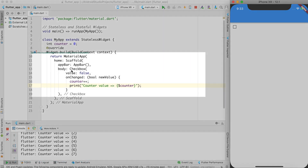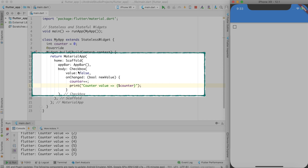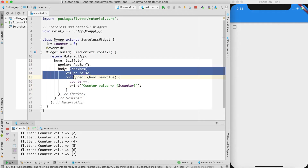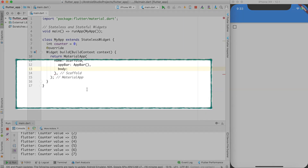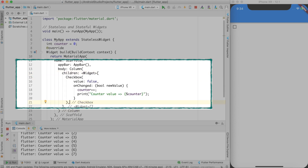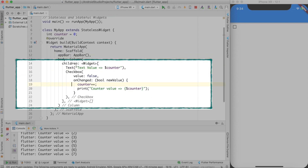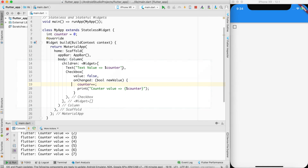Now in the body I also want a Text widget alongside the checkbox. To have multiple widgets in the body, I'll wrap them in a Column. The Column's children will include the Checkbox and a Text widget whose value is set to '$counter'. So the body now has two widgets: a Text widget displaying the counter value, and the Checkbox.